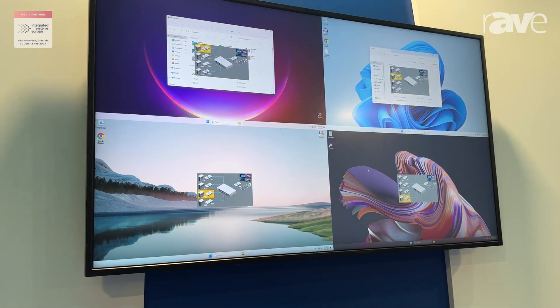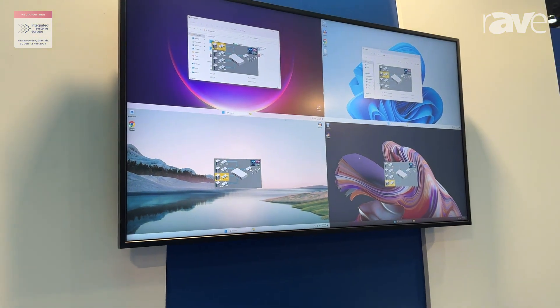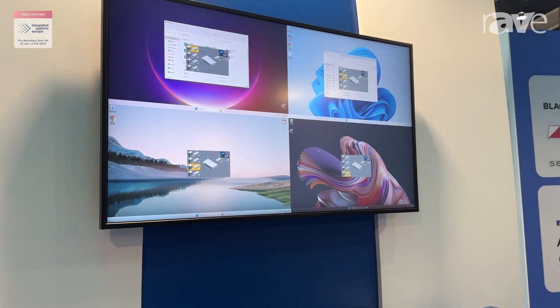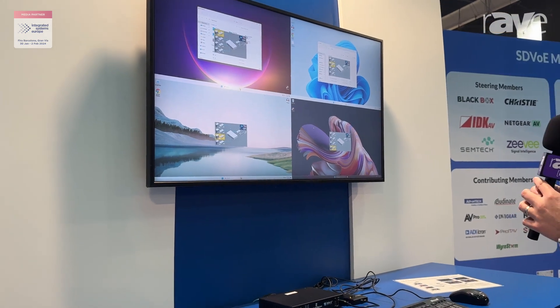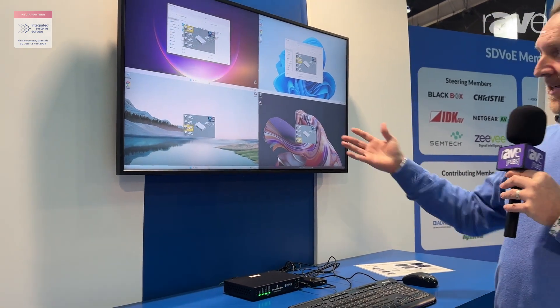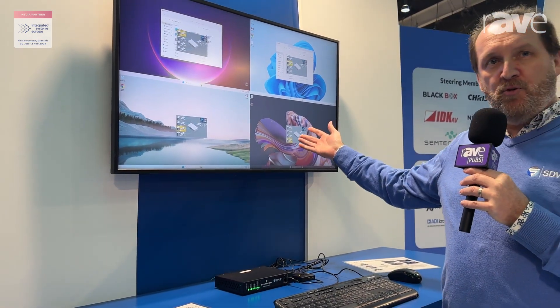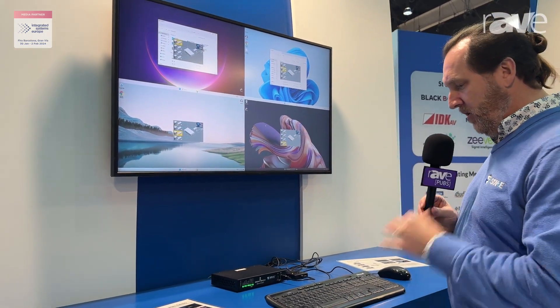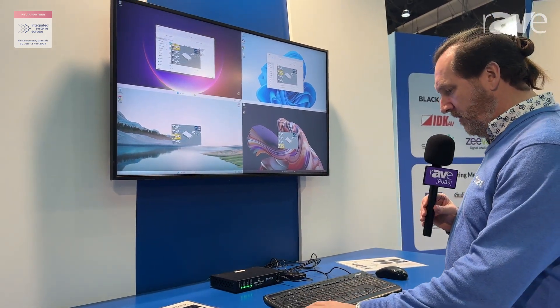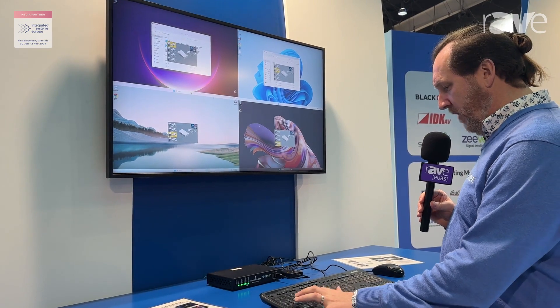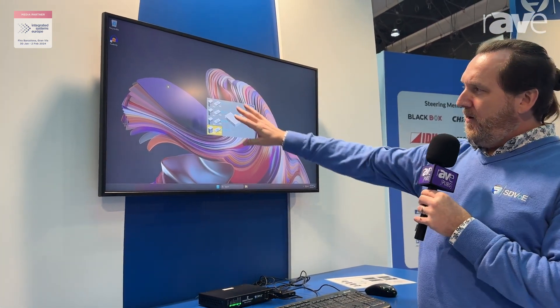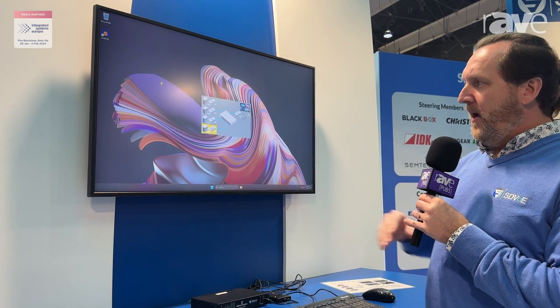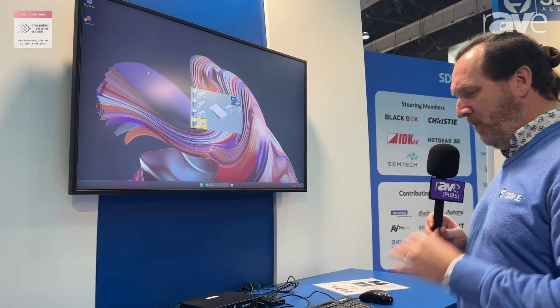We've got shortcuts which I can show you on the keyboard. What I'm going to do here is I may want to now see this desktop full screen. So I do a shortcut — CTRL, CTRL, F in this case. Now it's full screen. You can see I've got an on-screen display over the top here.